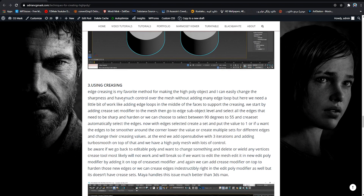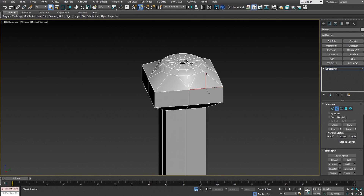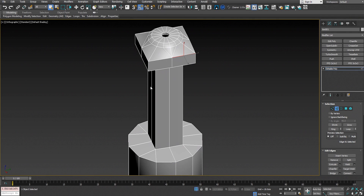The third technique is using edge creasing. Edge creasing is my favorite method for making a high poly object because it gives me a lot of control over each individual edge — I can make an edge soft or sharp. Let me show you in 3ds Max.